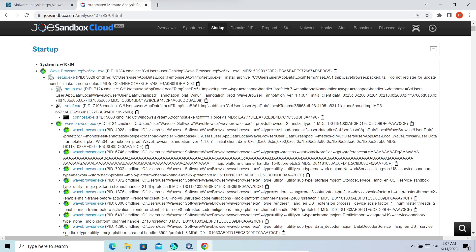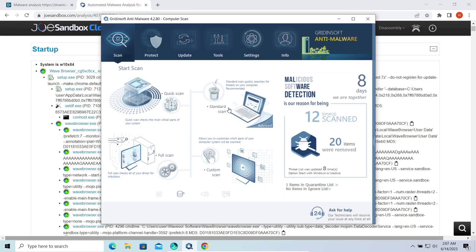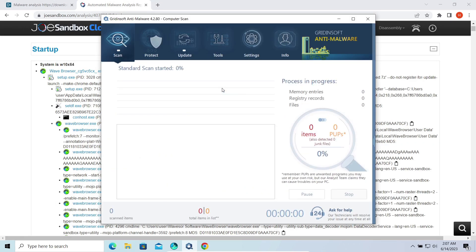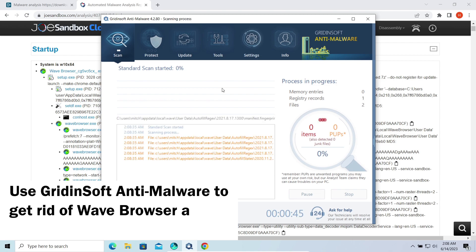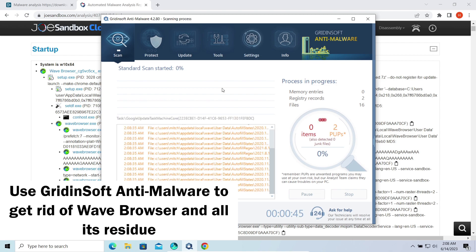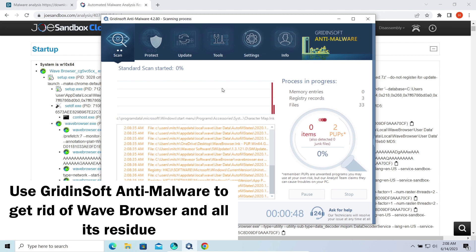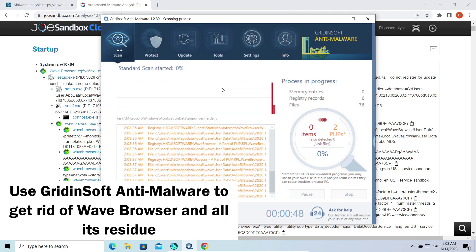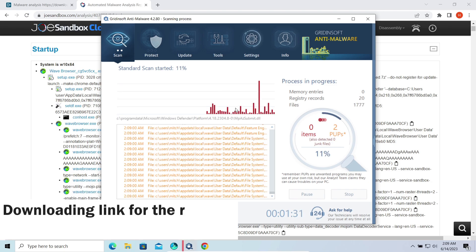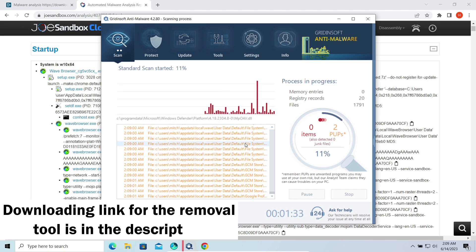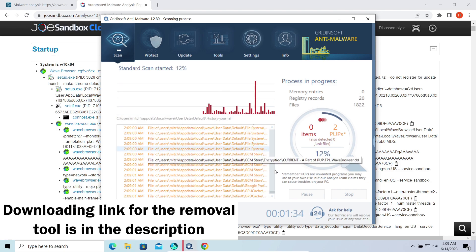So, well, I think I have said and shown enough to understand that the Wave Browser is an untrustworthy and fairly dangerous thing. To get rid of this pseudo-browser, I'd recommend GridinSoft Anti-Malware. Check out the description for the download link.